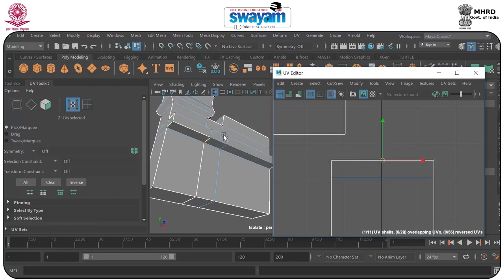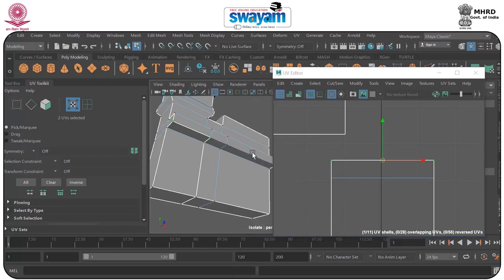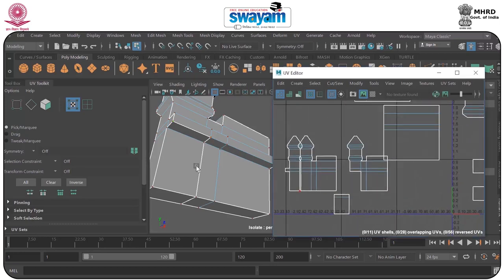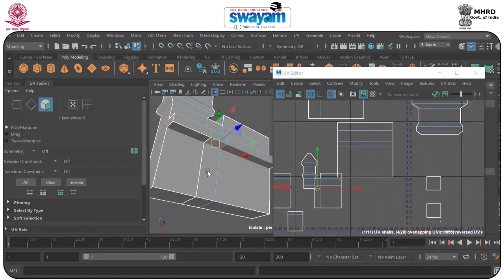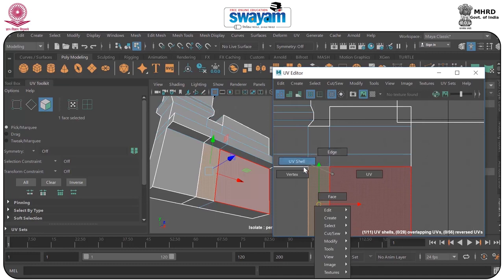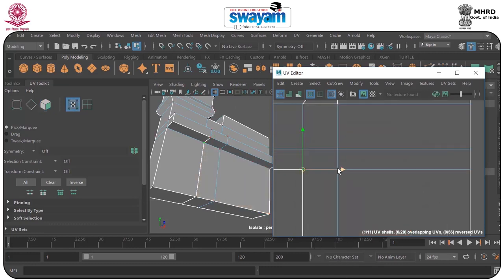Now you can just select both of them. This part is the upper one and this is the lower one. What I will do now — I will go to the UV and select that part also. We go to face and just select this one. As you can see it has been merged here. So we will go to UV again and just select this one by holding shift button.